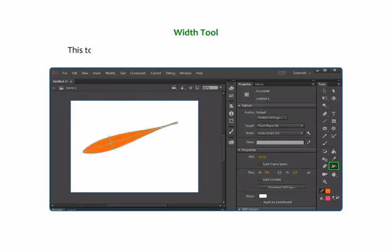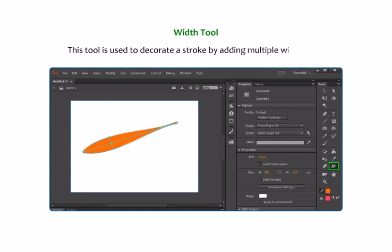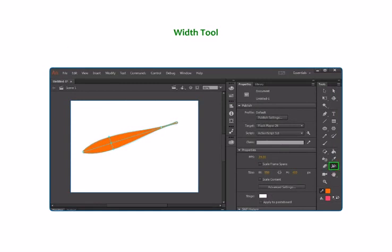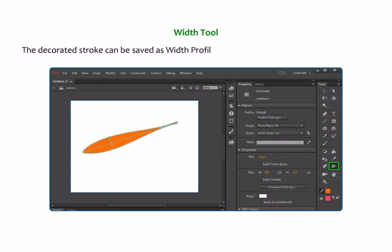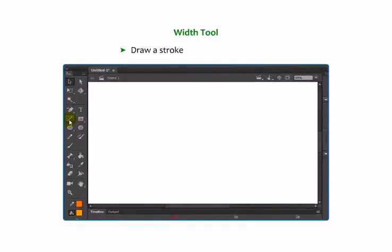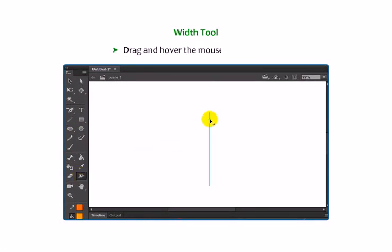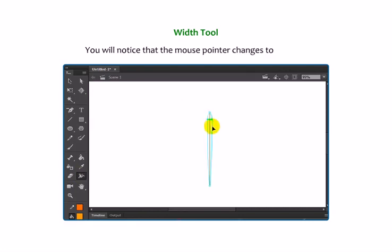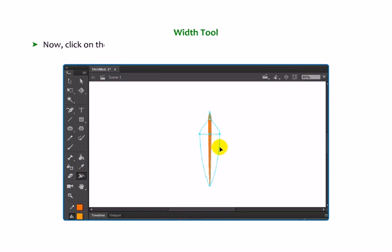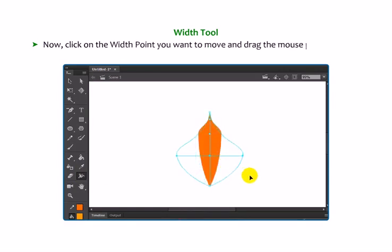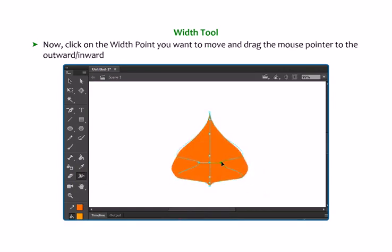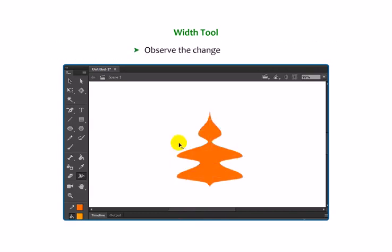Width Tool: this tool is used to decorate a stroke by adding multiple widths in it. The decorated stroke can be saved as a width profile that can be applied to other strokes. Draw a stroke using the Line Tool. Select the Width Tool from the Tools panel and drag and hover the mouse on the stroke. The mouse pointer changes to a plus sign. Click on the width point you want to move and drag the mouse pointer outward or inward. Observe the change in the stroke.